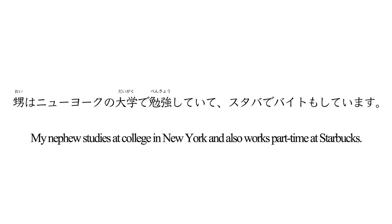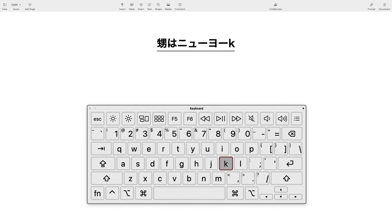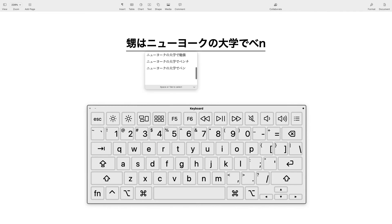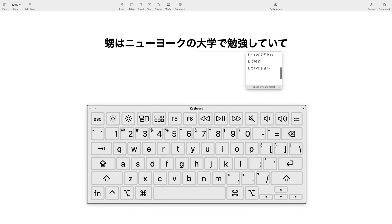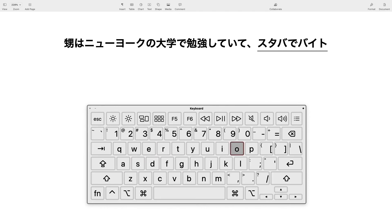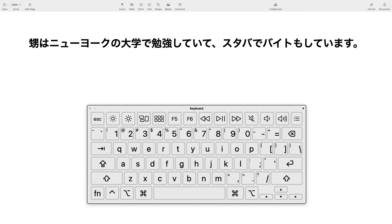Try this one now: 僕はニューヨークの大学で勉強していて、スタバでバイトもしています。Alright, take a look at my keystrokes.